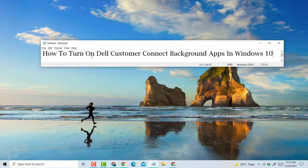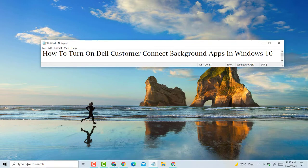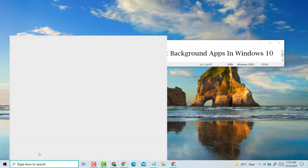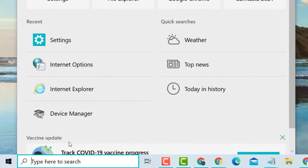So guys, when to turn on Dell Customer Connect background apps in Windows 10 PC laptop, it's very easy. First, click on Start, type here Settings.